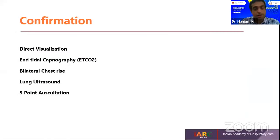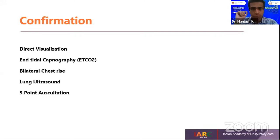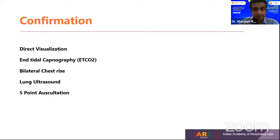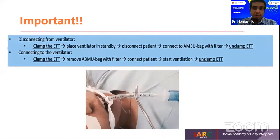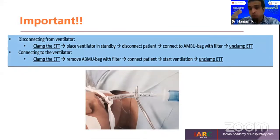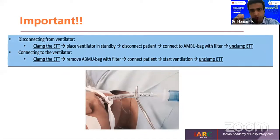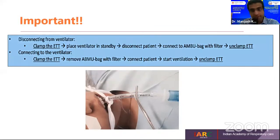Post-intubation confirmation: with video laryngoscopy, you directly visualize on screen that the tube is inside the cords. If that luxury is not available, you depend on bilateral chest rise, end-tidal carbon dioxide monitoring, and lung ultrasound — keeping the probe on the patient's chest to see lung sliding with mechanical breaths. Very important: once you intubate, inflate the cuff and clamp the tube. The same must be done when disconnecting the patient from the ventilator, because aerosols and droplets dispersed will infect team members.